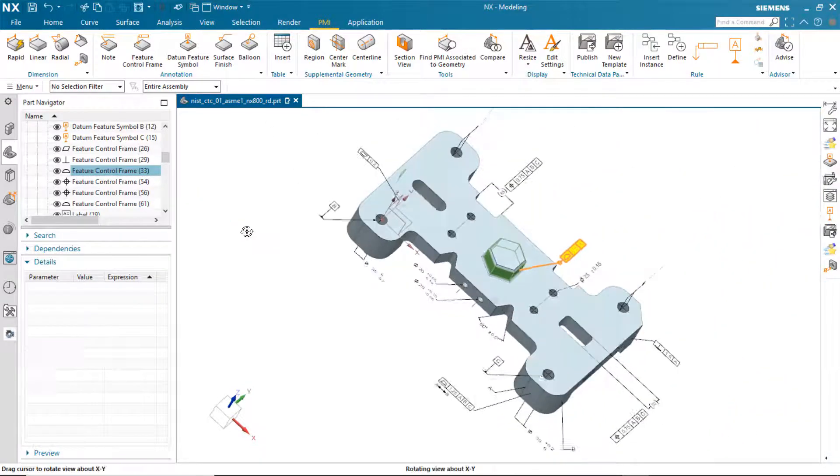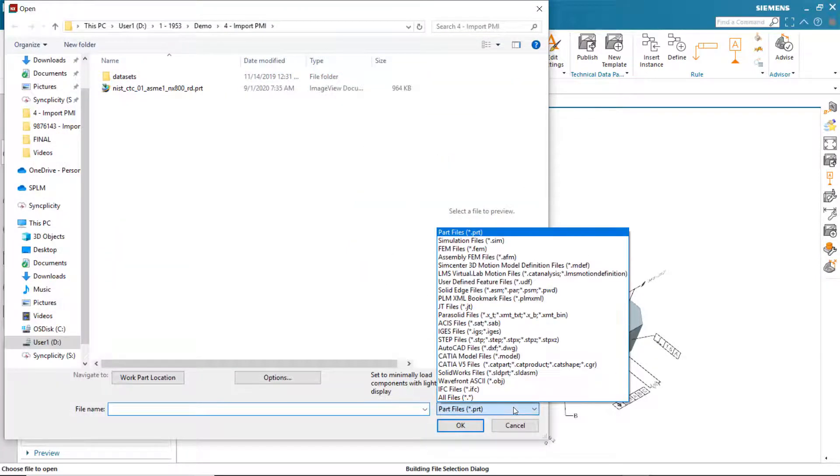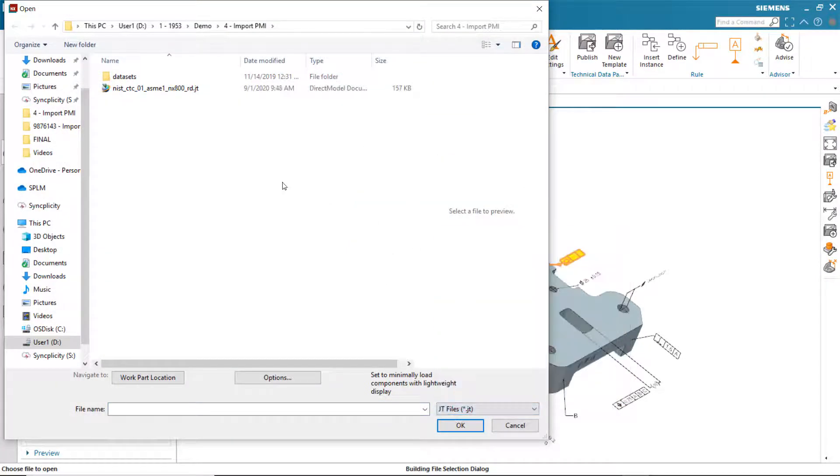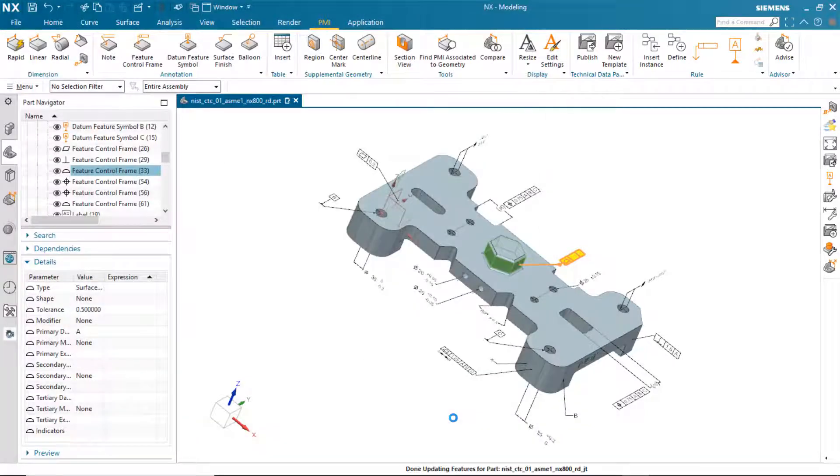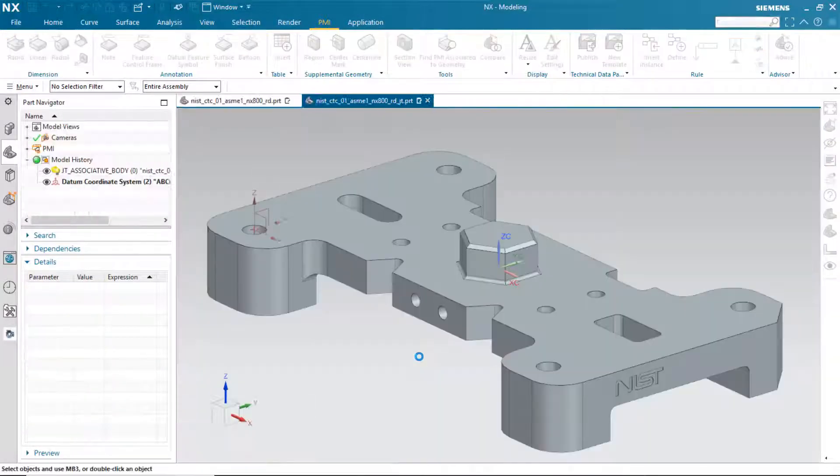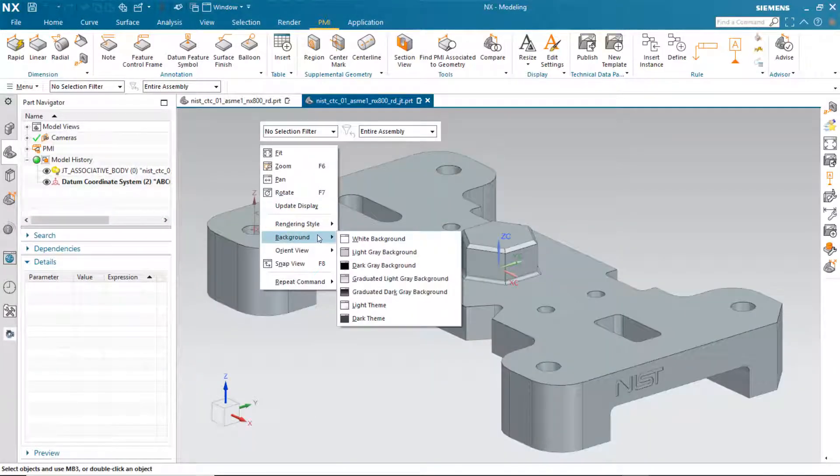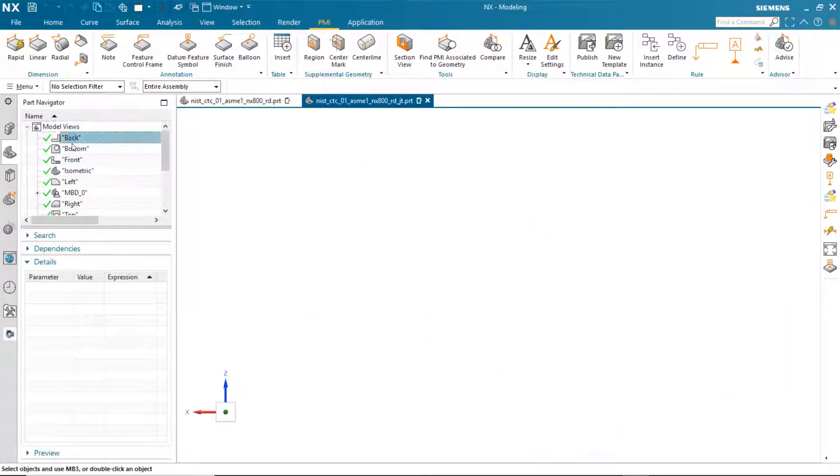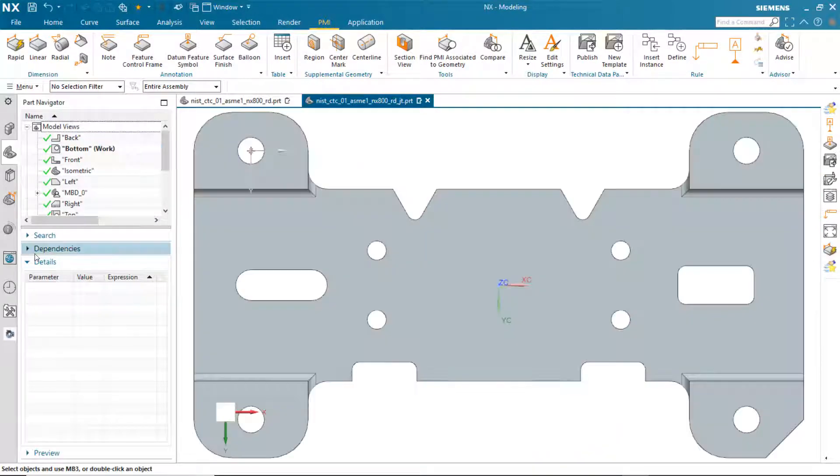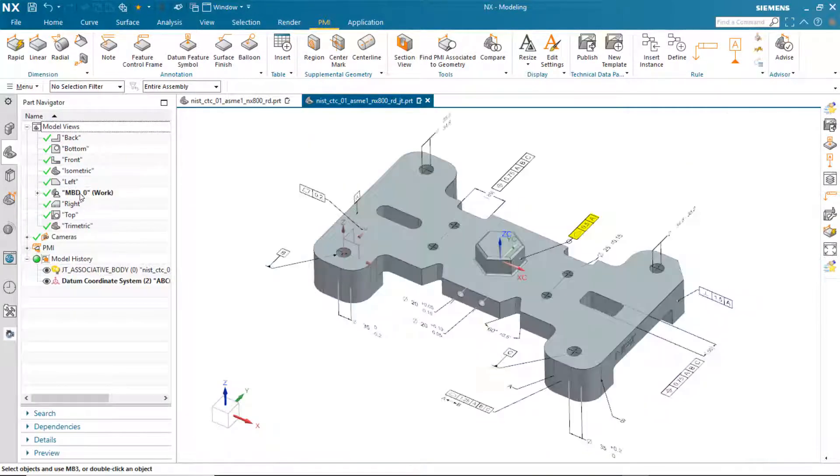I'm now going to open this same file up as a JT file to take a look at the new import. As we import this JT file, you'll see that the model views are intact. In this case, the user-defined model view is available to us.